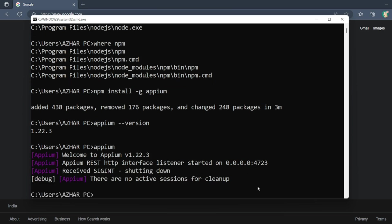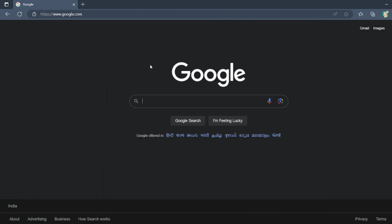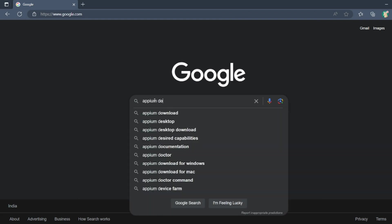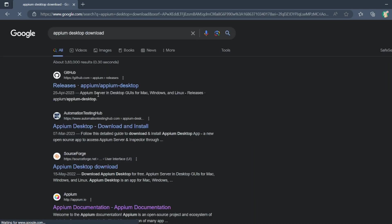I'll add all these commands so that it's helpful for you. Now let us see how do we download Appium Desktop. For that, just type Appium Desktop download, just go to here, releases, Appium Desktop.